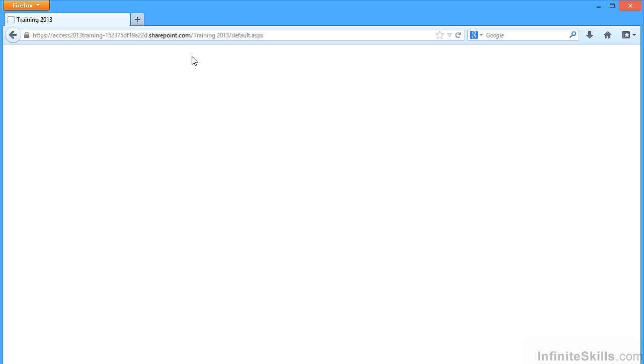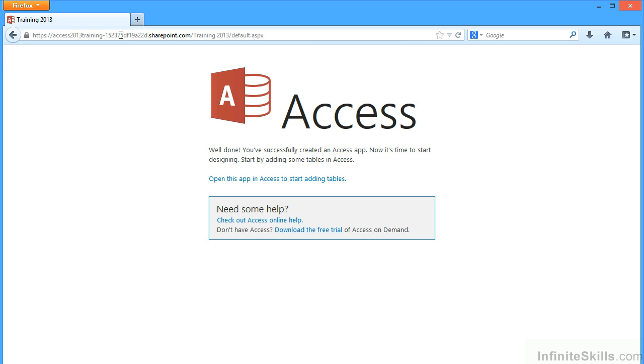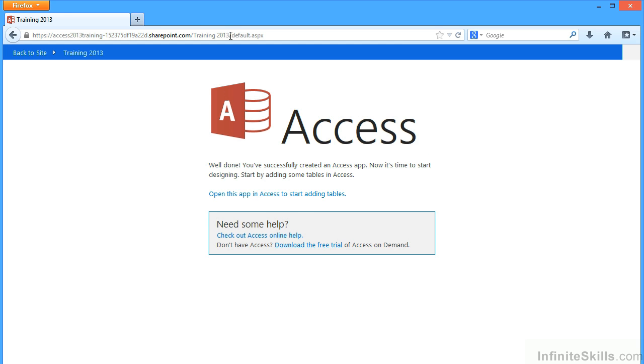Now you can see the address at the top here. It's access2003training and then some long number, which is my ID.sharepoint.com slash training2013, which is the database I've just created. And then it says, well done, you've successfully created an access app.